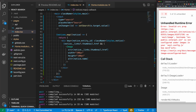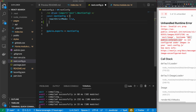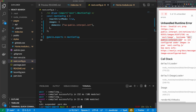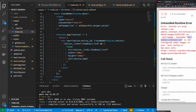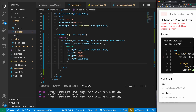I get an error because Next.js doesn't know I want to allow images from this source. The domain is ws-public.interpol.int, so I'll go to my next.config and add an images property with a domains array containing that domain. Then I'll restart the server, refresh the page, and search for Tom — and we get an array of images.